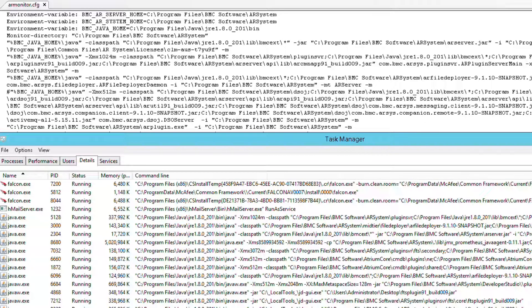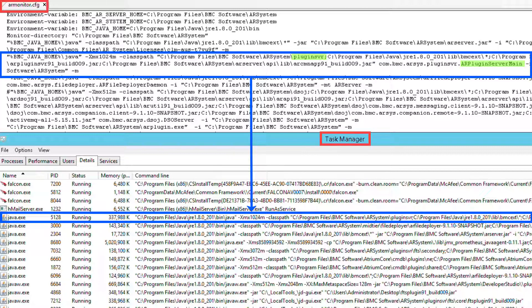For Windows servers, we will use the task manager to restart the Java plugin server process. We can open the file armonitor.cfg and the task manager, and we can identify in the configuration file the line for the Java plugin server process and locate it in the task manager. In the armonitor.cfg file, you will see a line with the plugin SVR and AR plugin server main references. This line will be the one belonging to the Java plugin server. In the task manager, please make sure that in the details tab you have the column command line set up. This way we can see the exact path for the Java plugin server as it is in the armonitor.cfg.